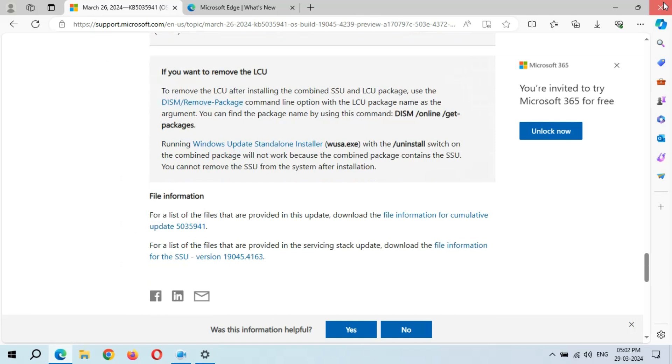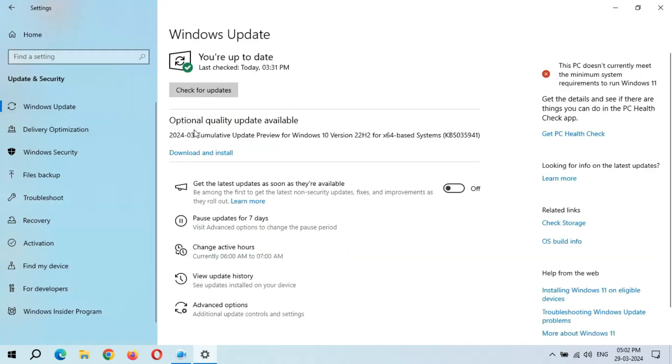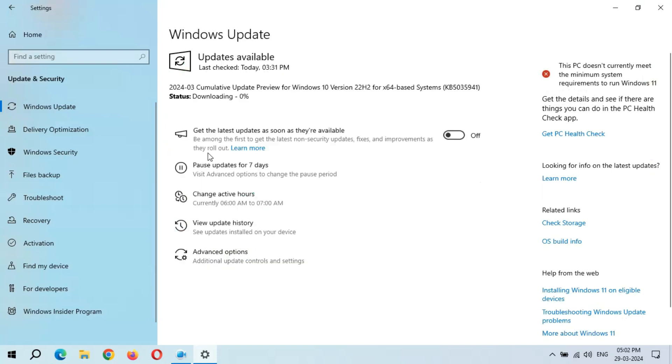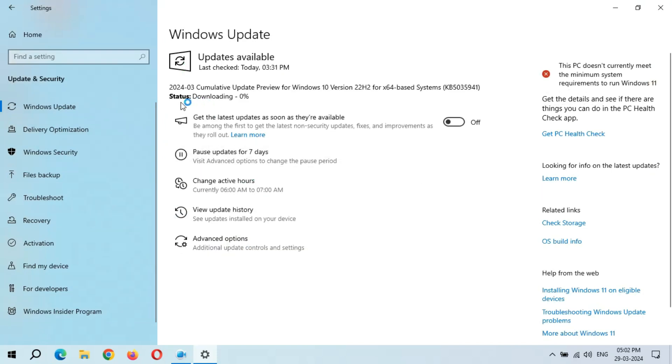Now simply close it. When you are ready to download and install this update, click on download and install. I'm going to download and install this update now. Here you can see status: downloading. It might take some time.